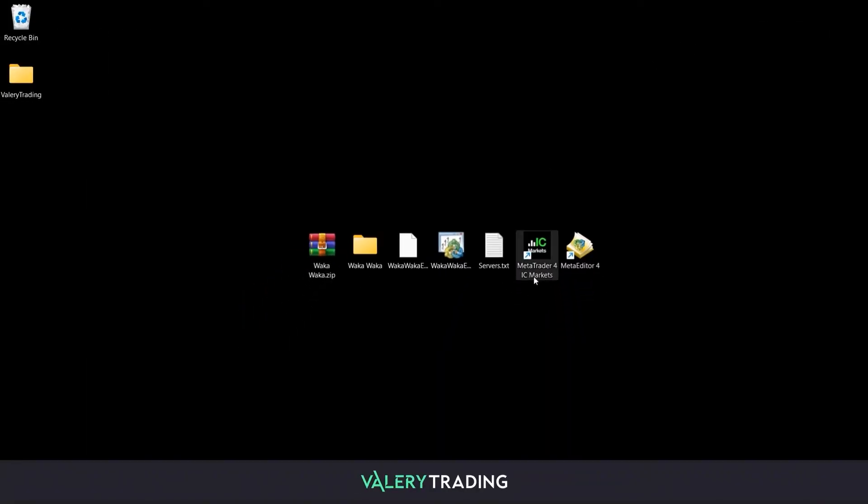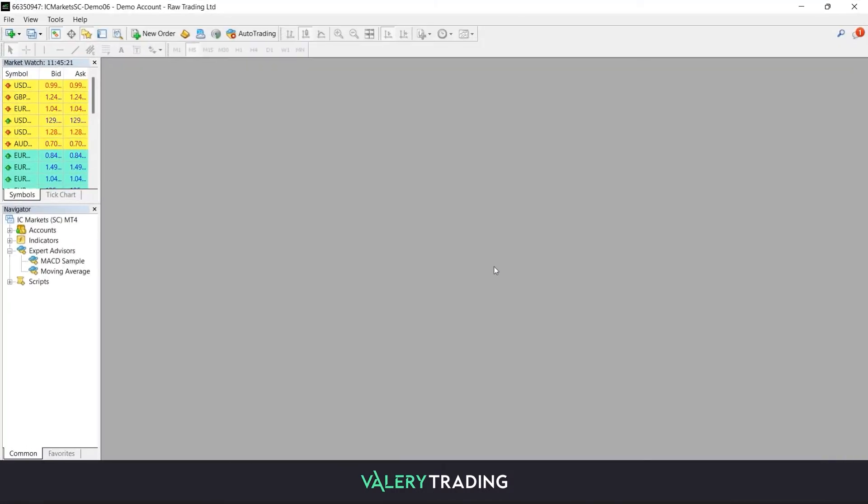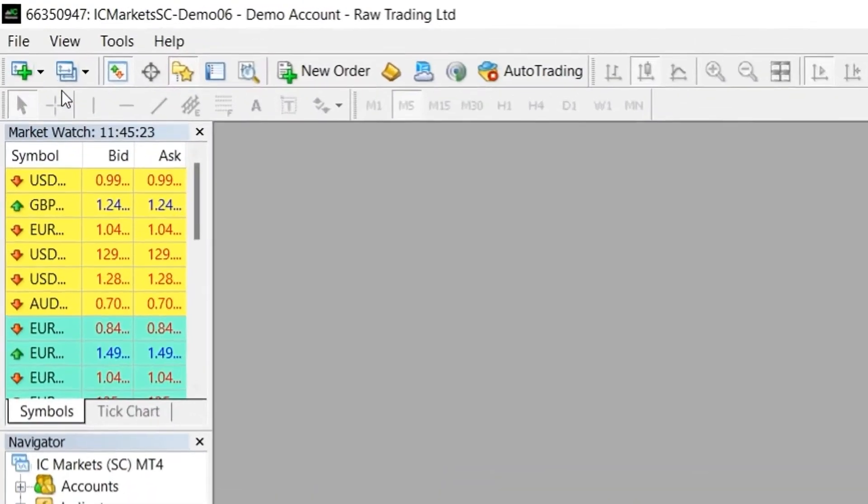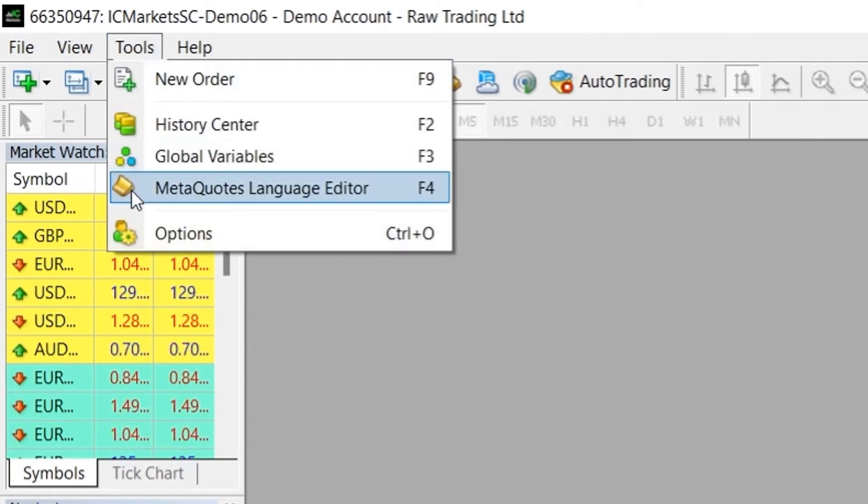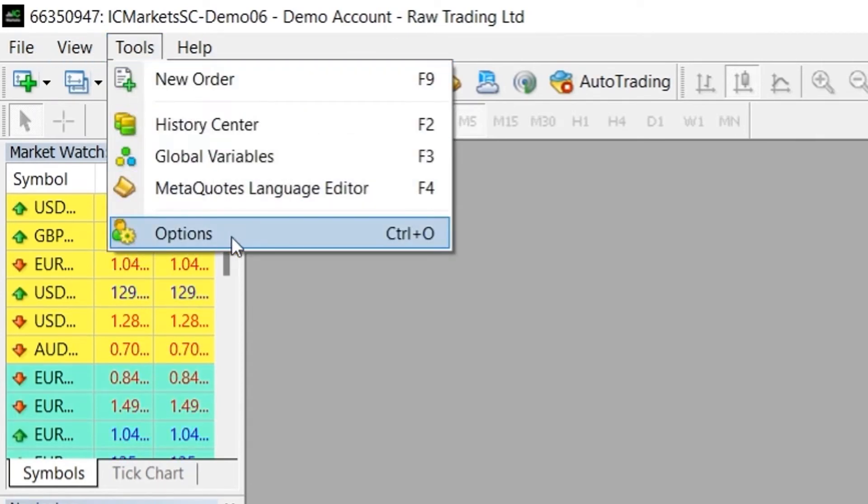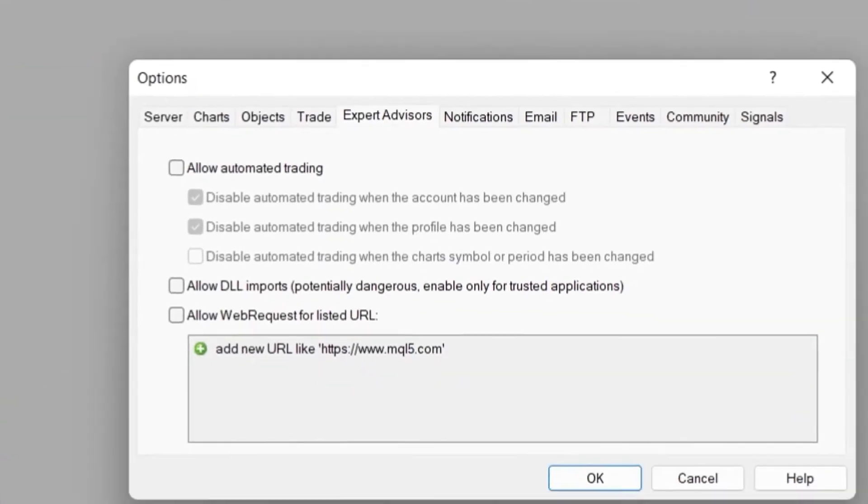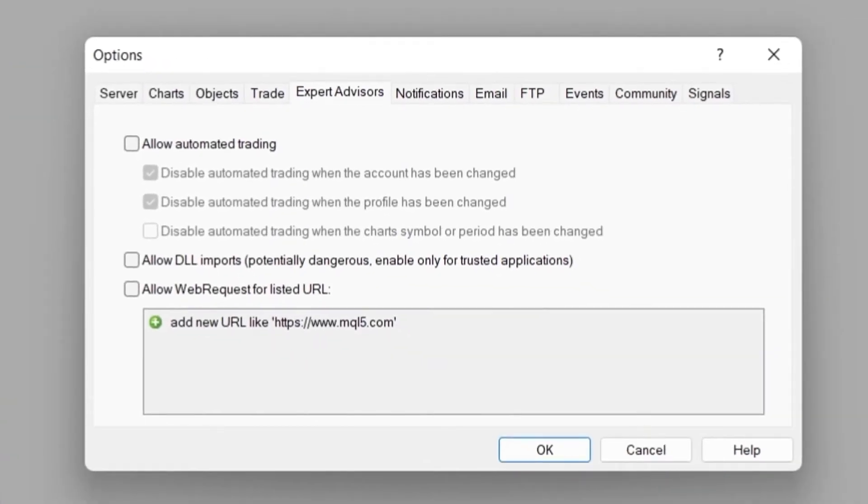Start off by opening your MetaTrader platform. Once inside, head over to the top menu and click on the tools menu and then click on the options button. A window will pop up with many tabs. Here you need to head over to the expert advisors one and click on it.